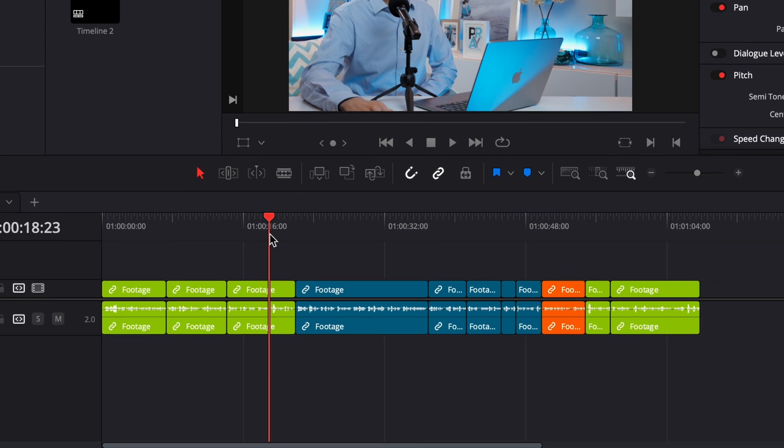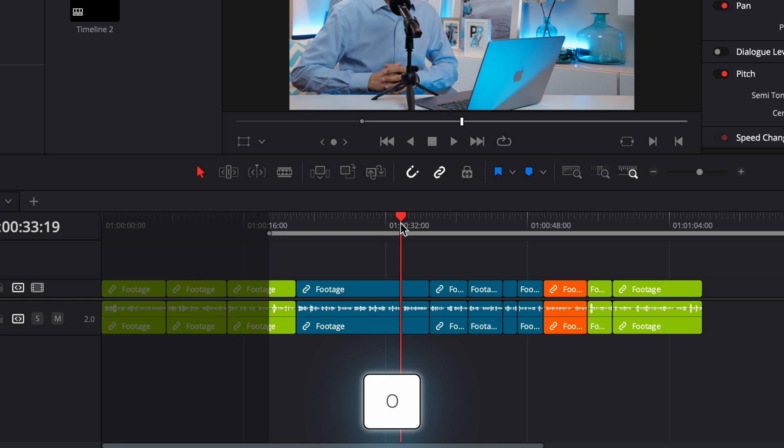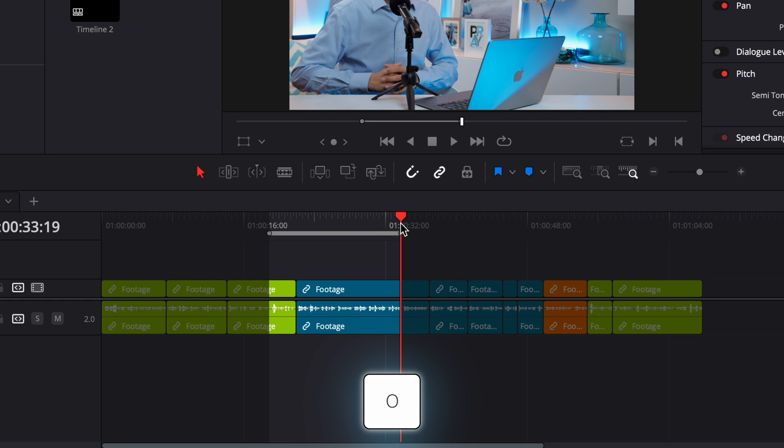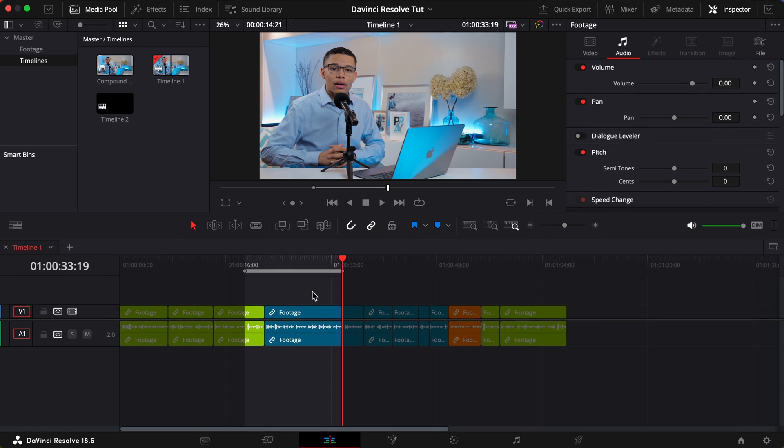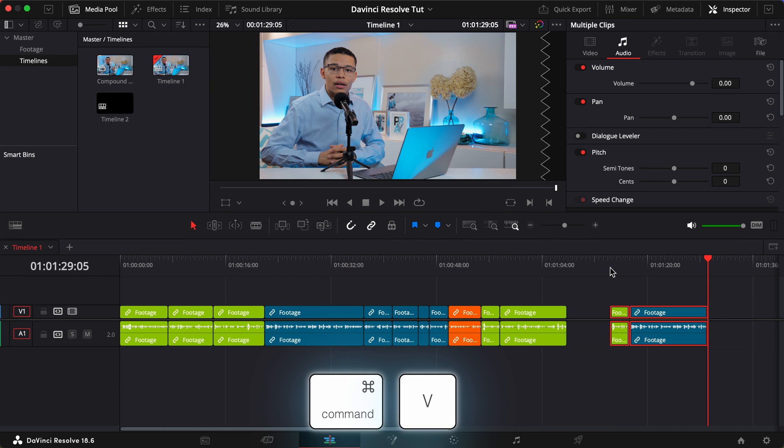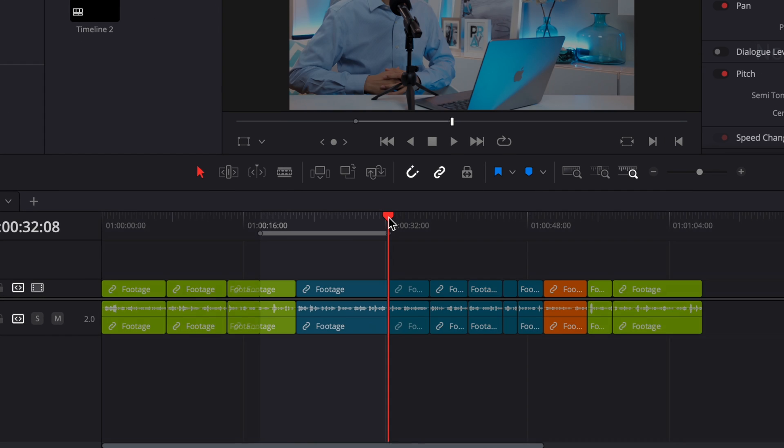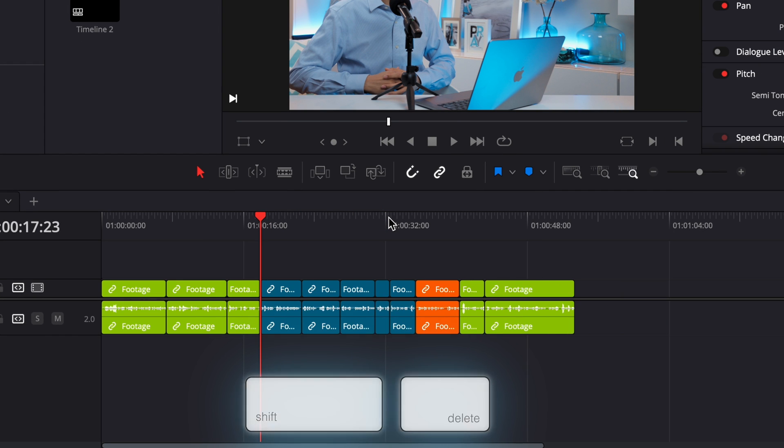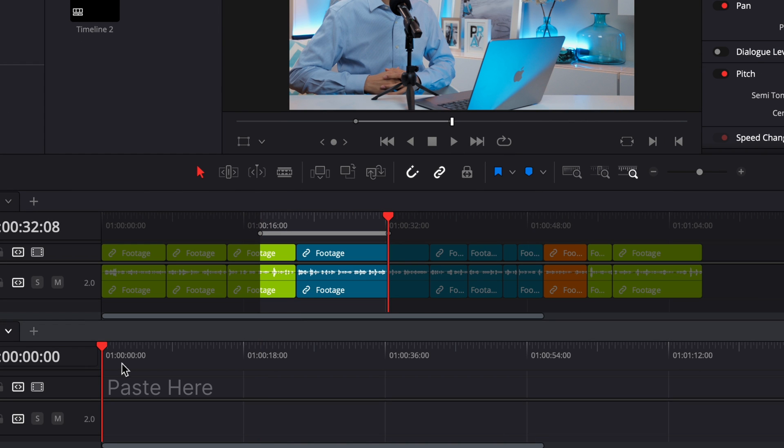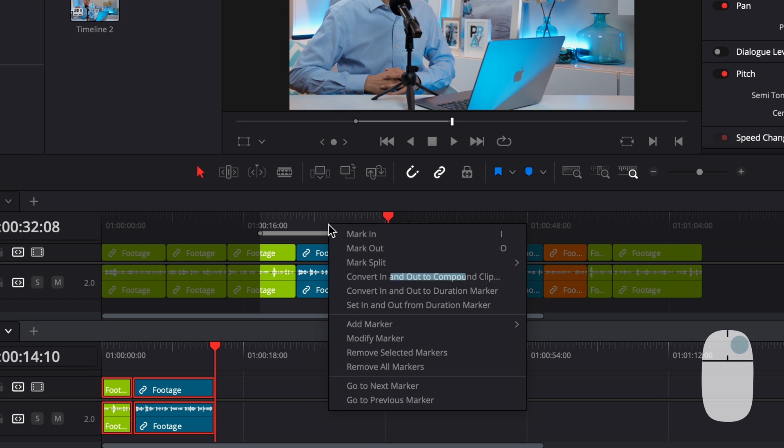Most editors know that using I on your keyboard sets an in point and using O on your keyboard sets an out point. Now you can copy and paste this section of your footage, delete it, ripple delete it, drag it from one track to another, or even create a compound clip of just this section.